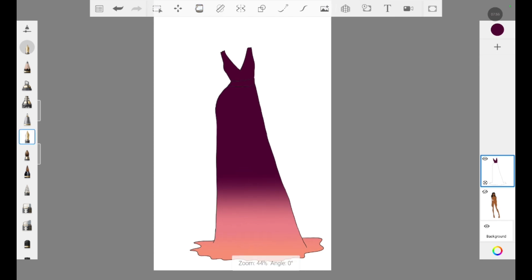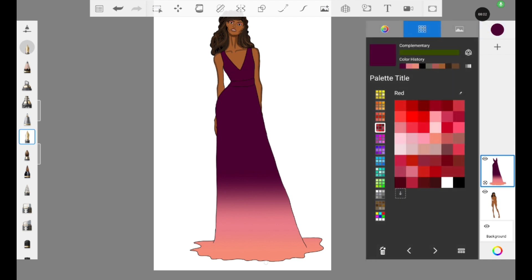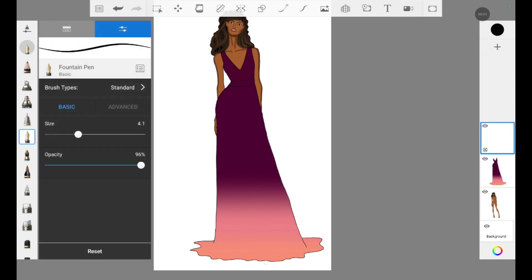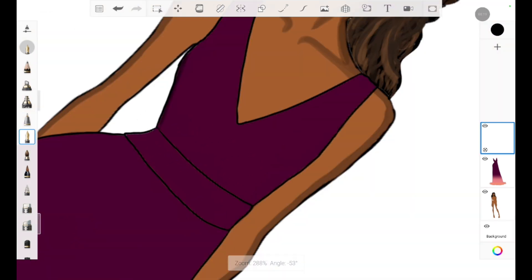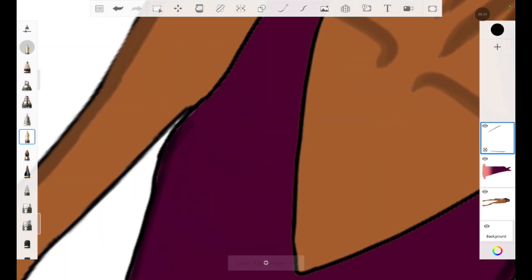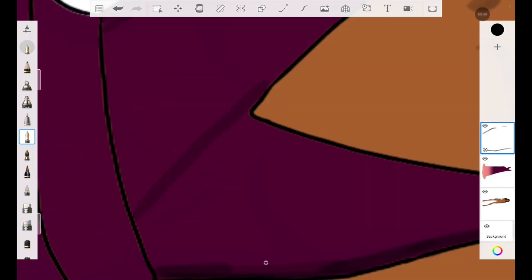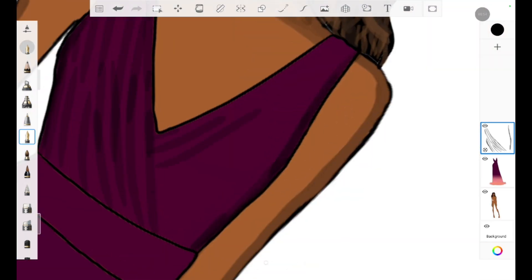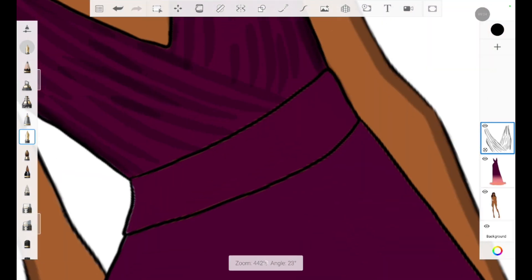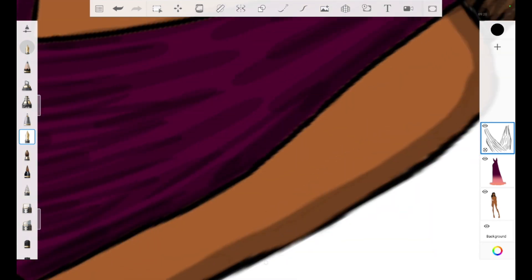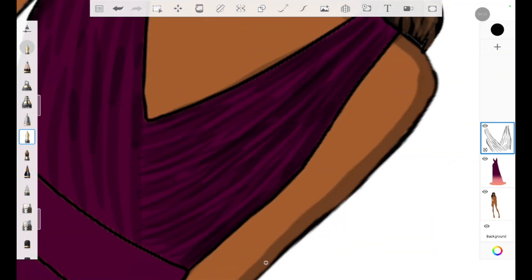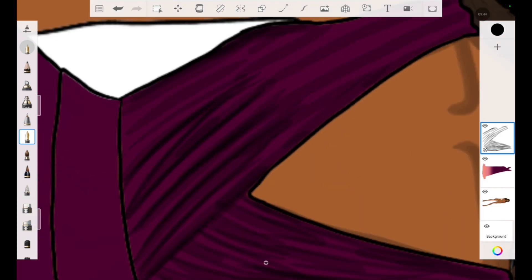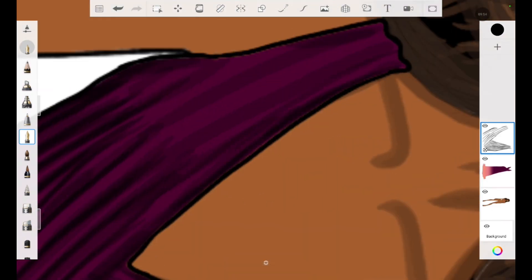Now what I am doing is I am adding these shadows and folds in this dress, which is the most important thing. You cannot understand the dress without these foldings. It's a completely pleated outfit so I am creating this using pen tool. I have reduced the opacity and I am adding the shadows in the next layer.